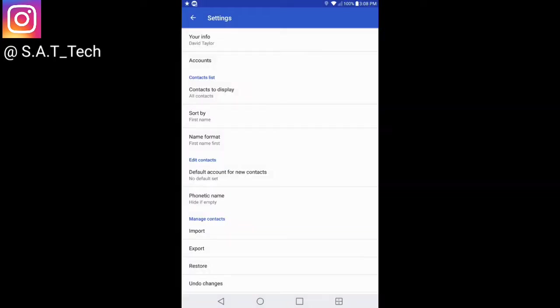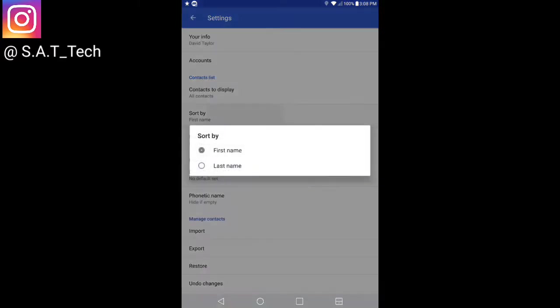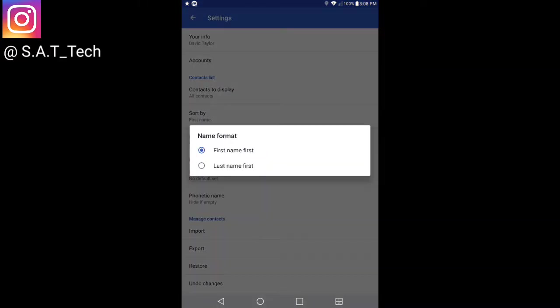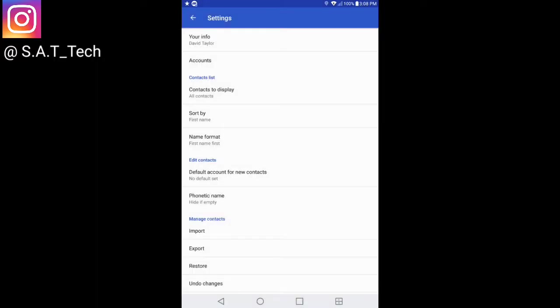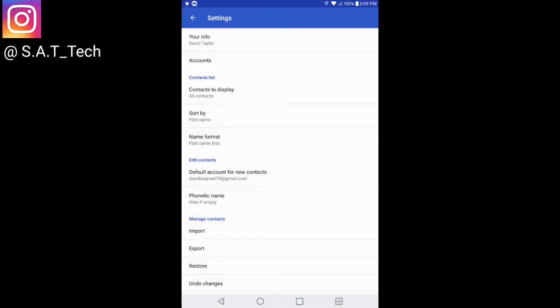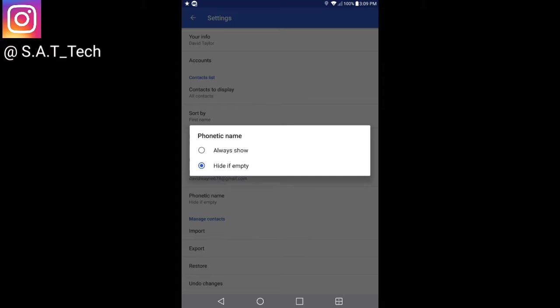Right here where it says contact list, it has all the contacts that can be displayed. You can either sort it by first name or last name. You can go to name format and do last name first or vice versa. Default account for new contacts isn't set, so whatever you guys feel comfortable using, use that. I'm gonna refer Google. Right here where it says phonetic name, I'm not really sure what this is. I haven't really messed around with it yet, but if you guys are curious to find out, let me know.